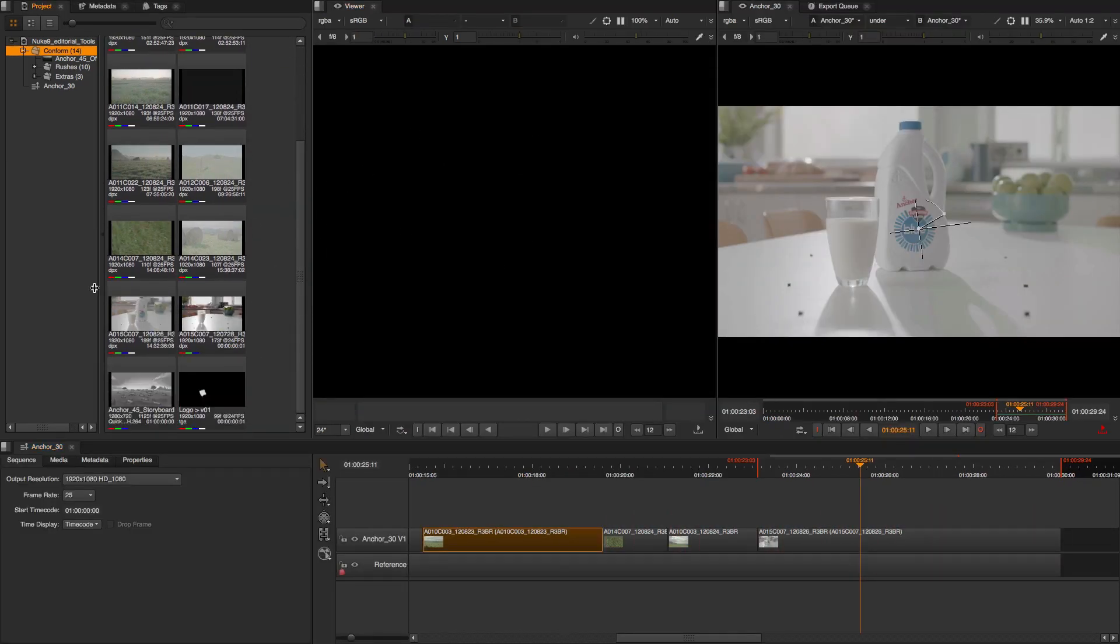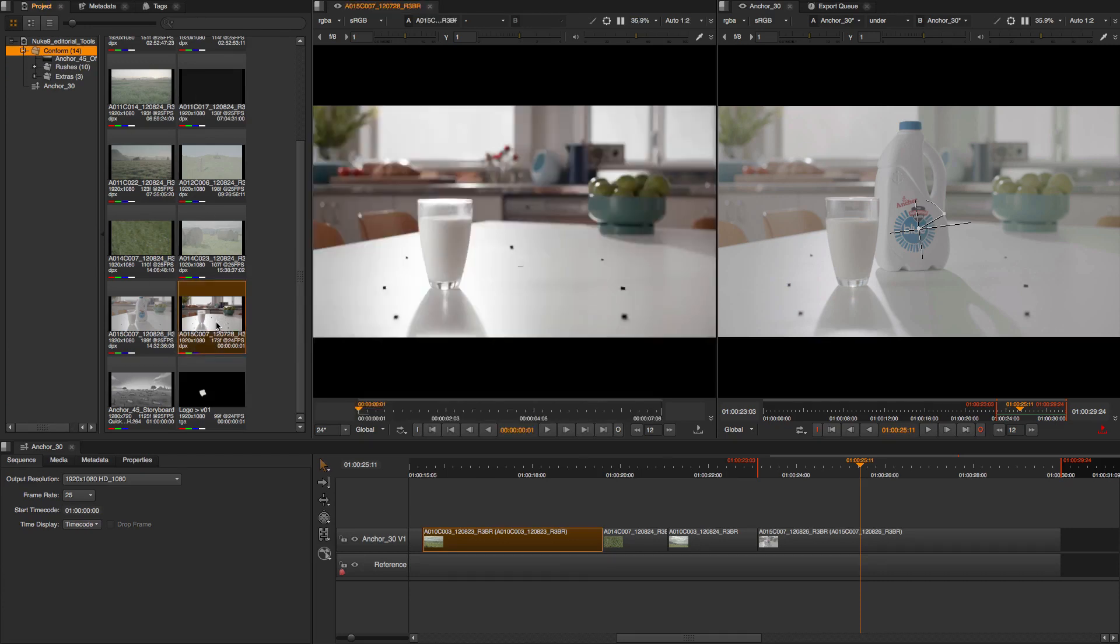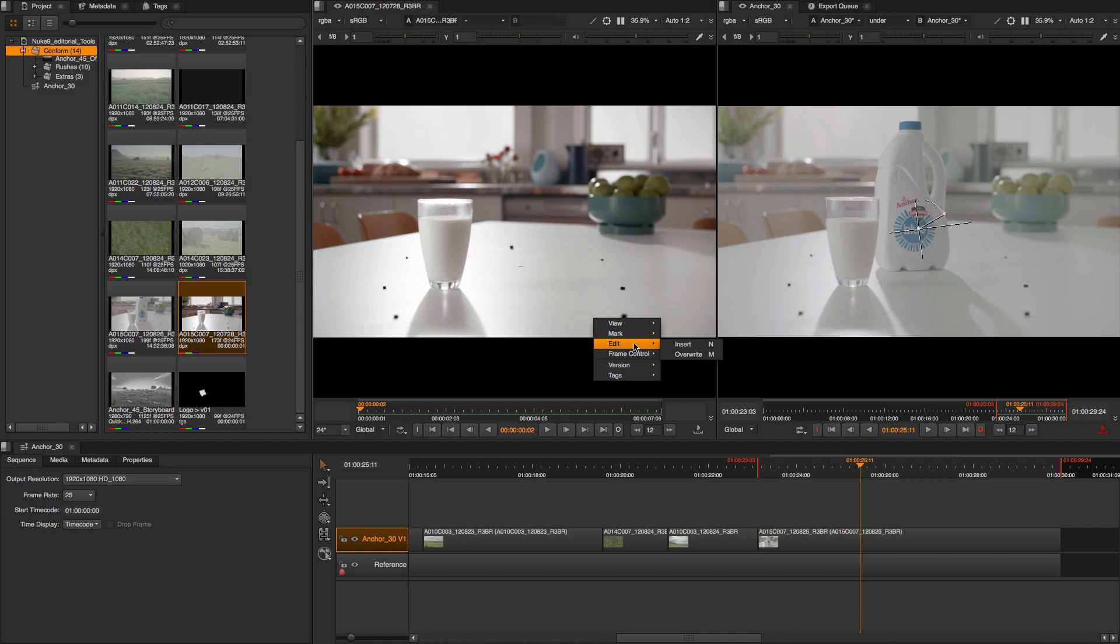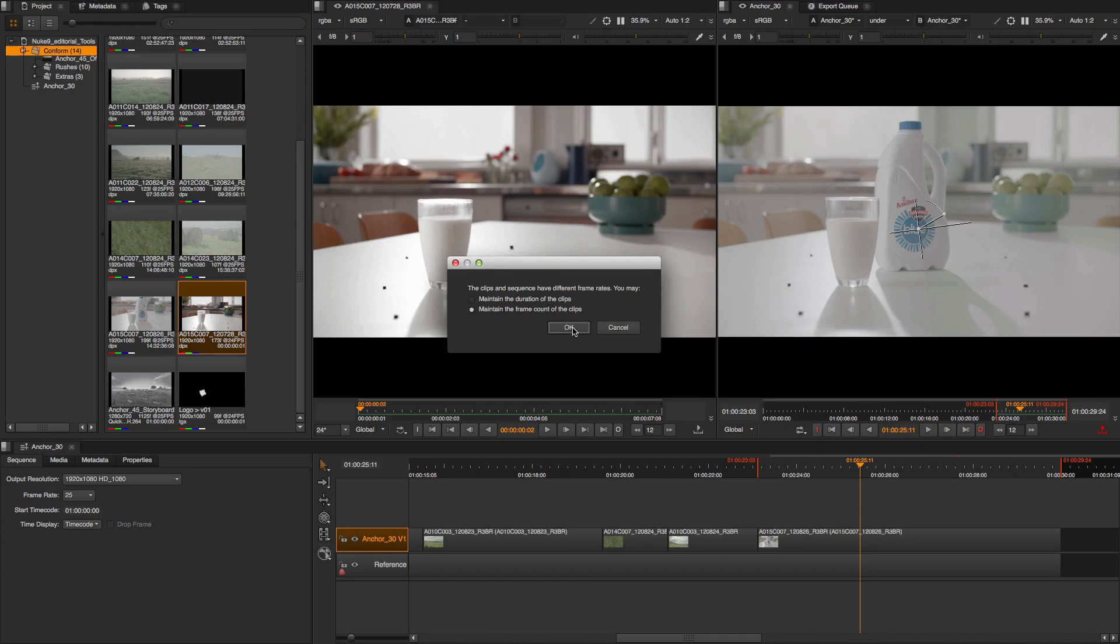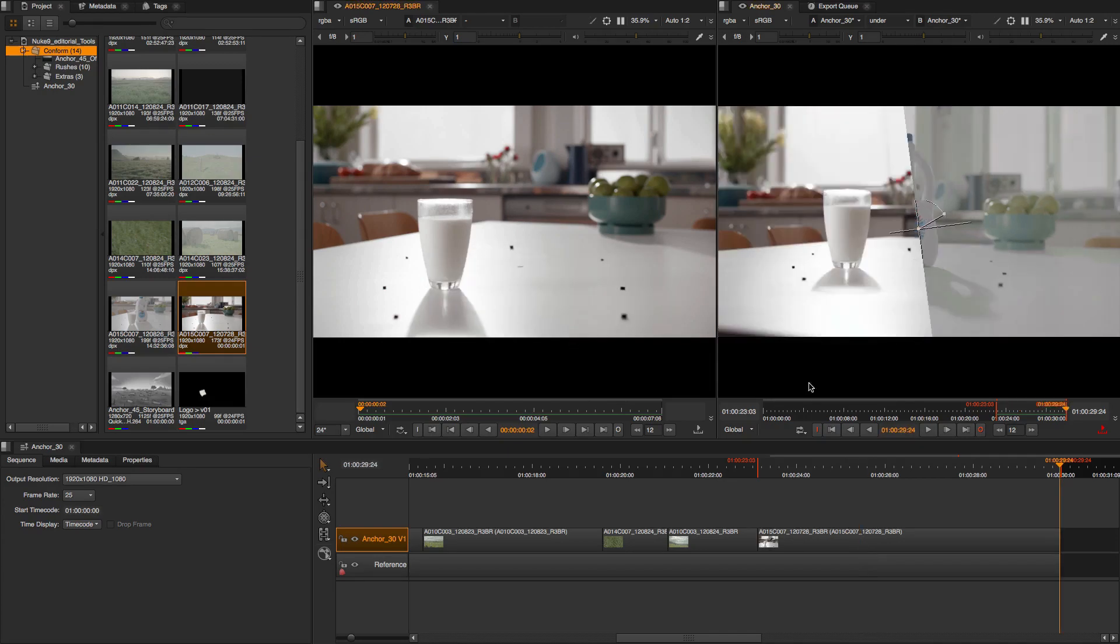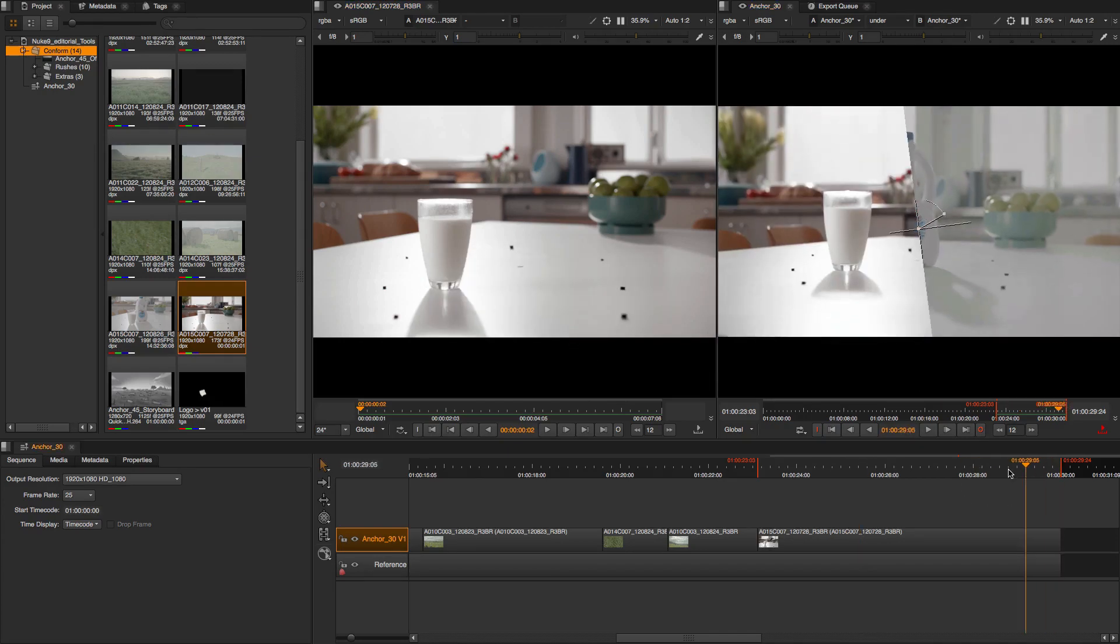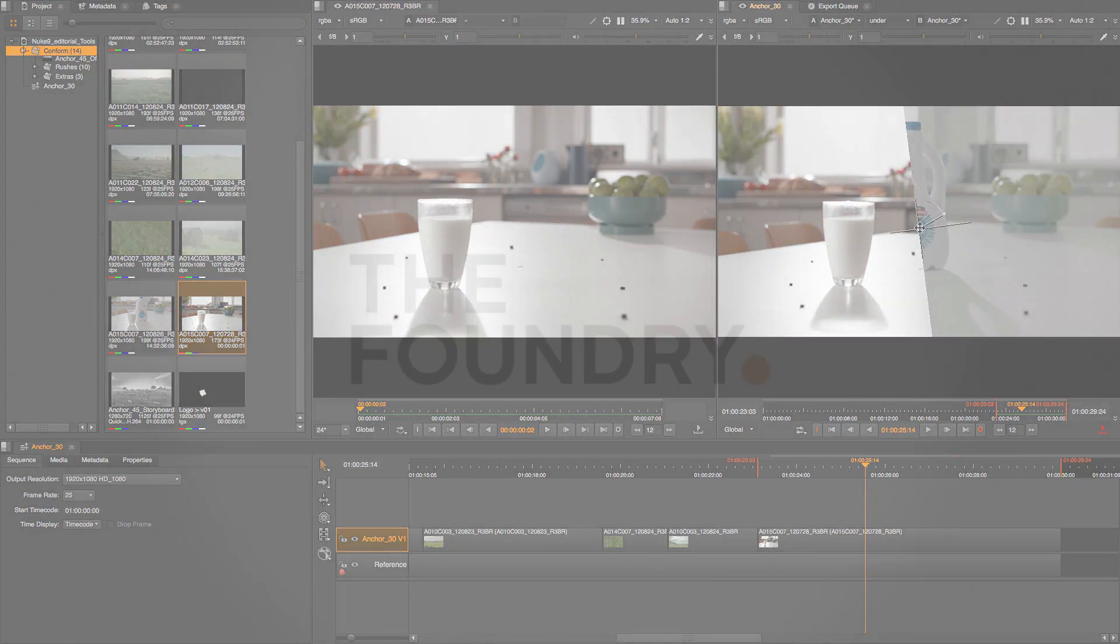You can load any footage into your source viewer from your project bins by double clicking the media, and then insert or overwrite in your timeline into a new track or an existing track based on your in and out points or your playhead.